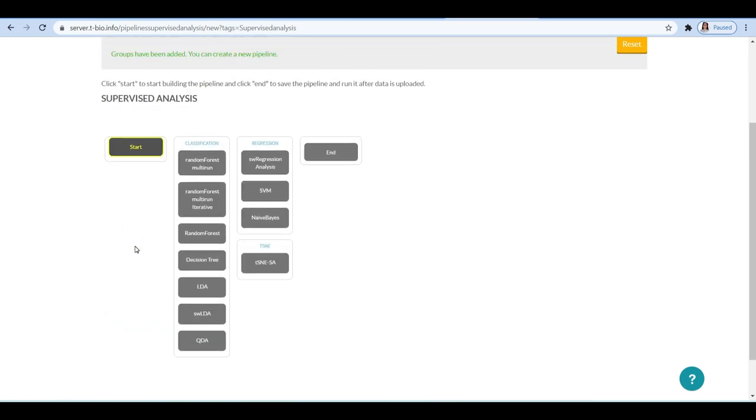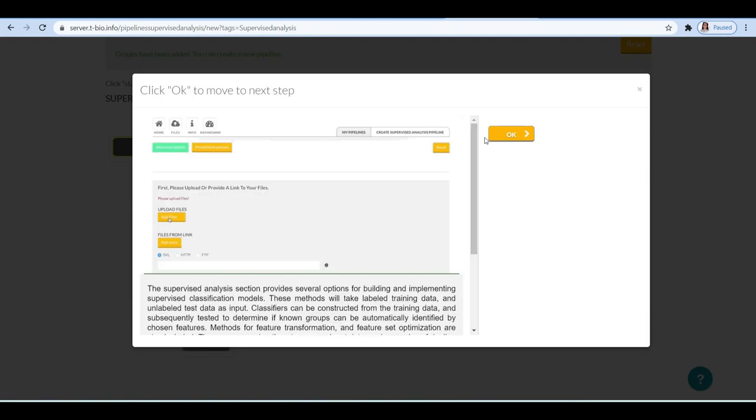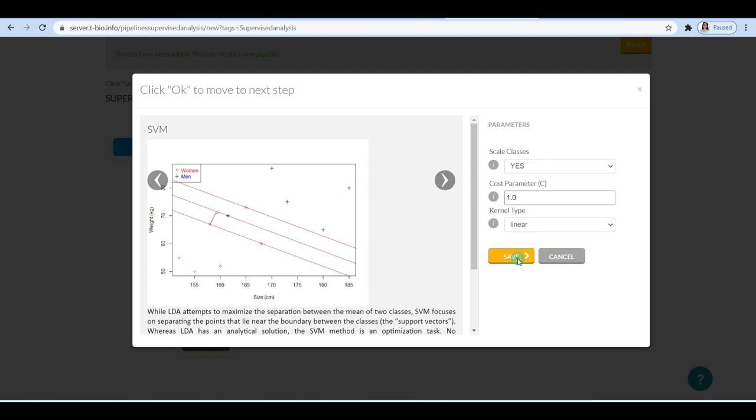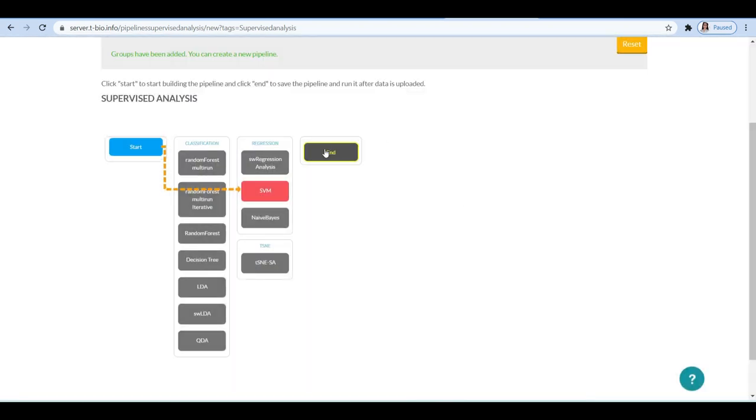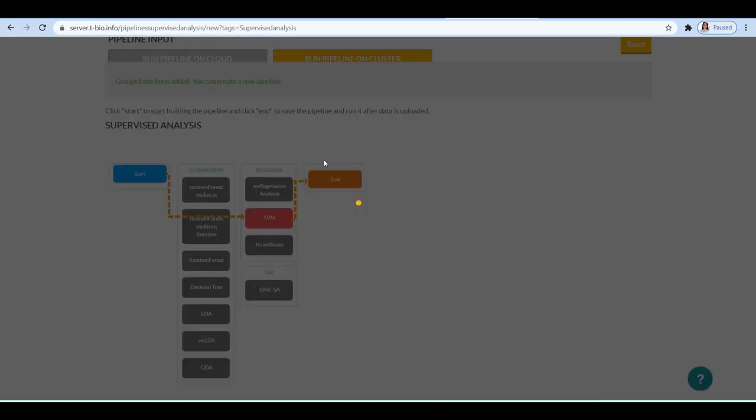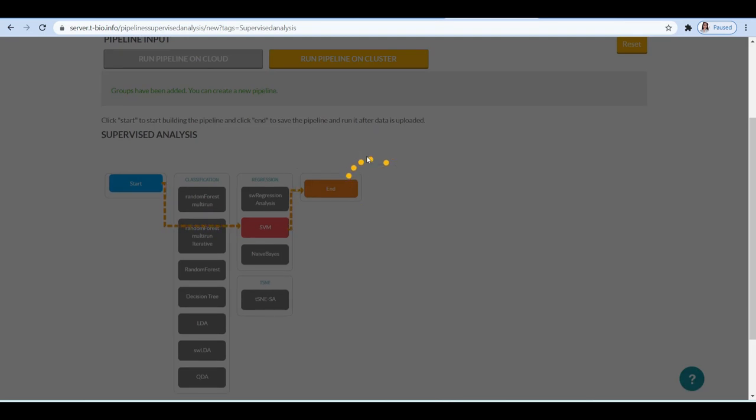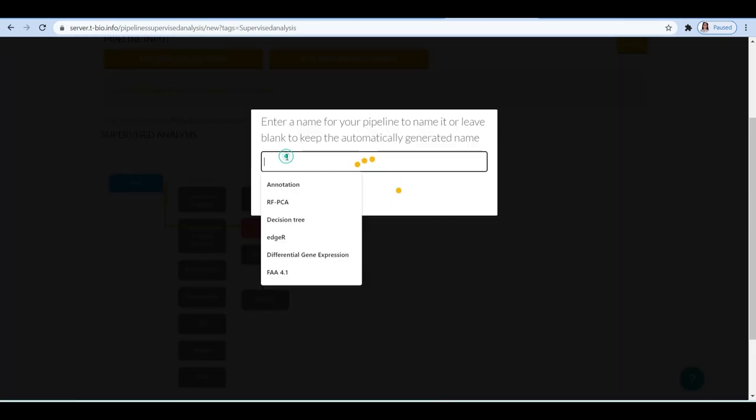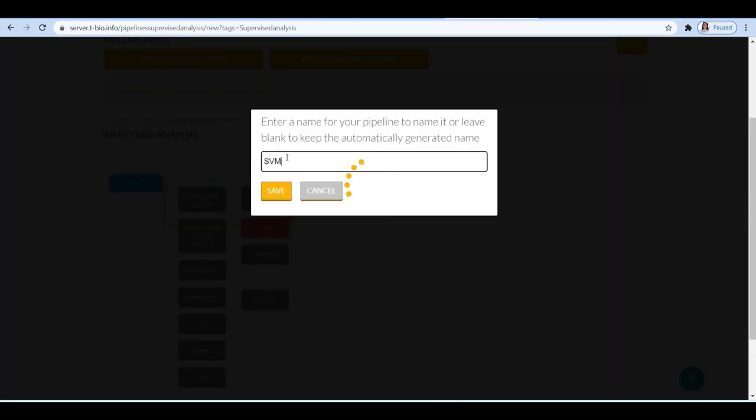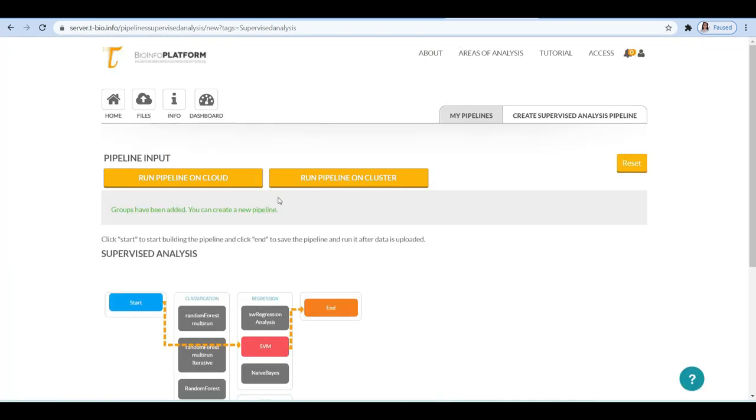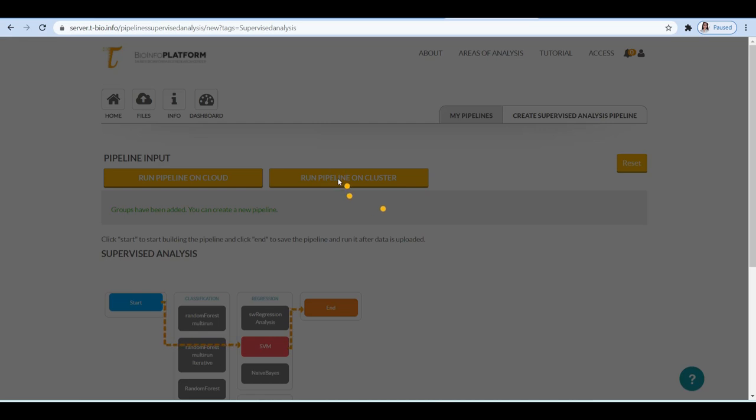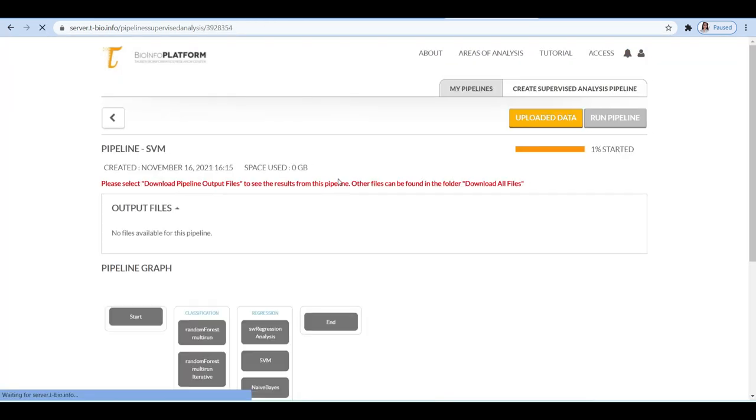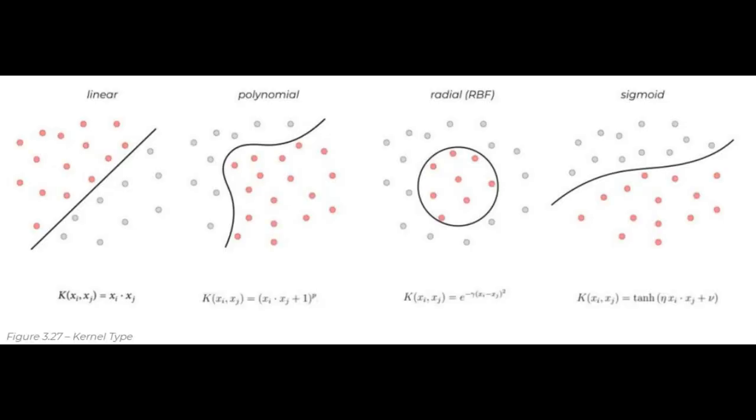Here you can select whether to scale classes, identify a cost parameter, and select a kernel type: linear, polynomial, radial, or sigmoid. Class scaling should be familiar to you already from previous classification and normalization methods. It scales classes to have the same distribution before boundary is found. Cost parameter is the penalty assigned to classification accuracy for violation of the class boundary. Kernel type is a measure of complexity for separation between classes. If the class overlay is minimal, the fastest kernel should be used: linear.